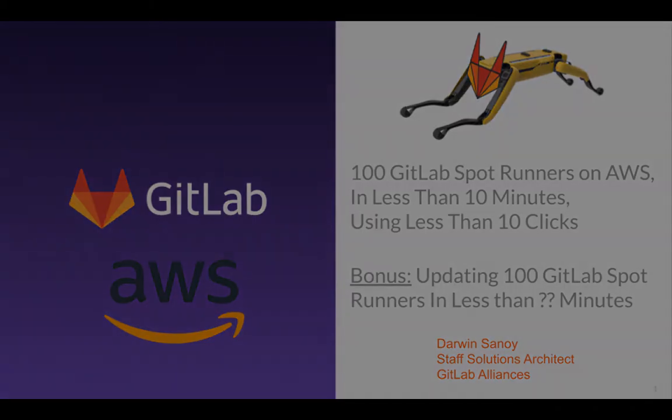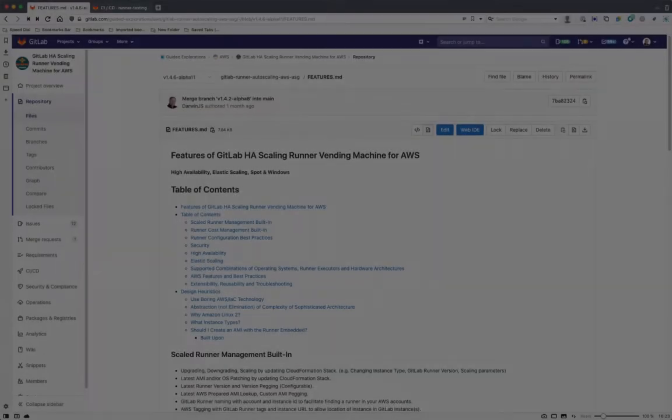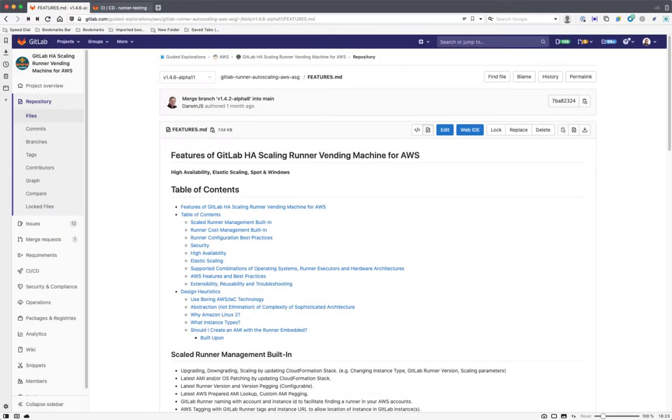So let's dive in. We've had a lot of folks tell us that it's kind of challenging to get runners deployed, especially in large organizations where you have to have a lot of different runners per team or large pools of runners for a lot of jobs to run.